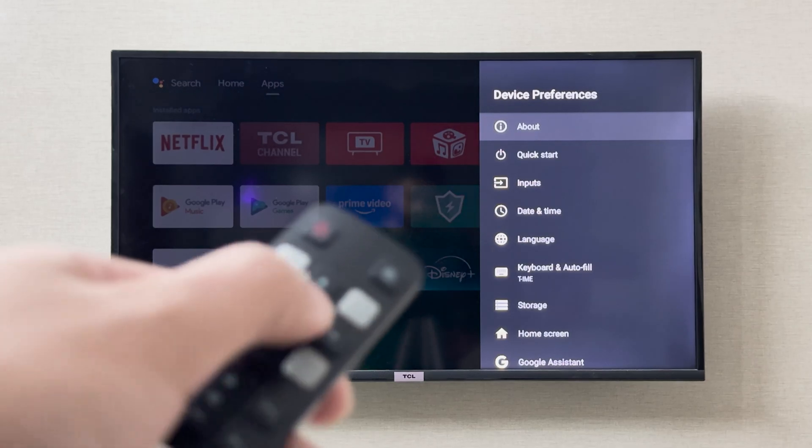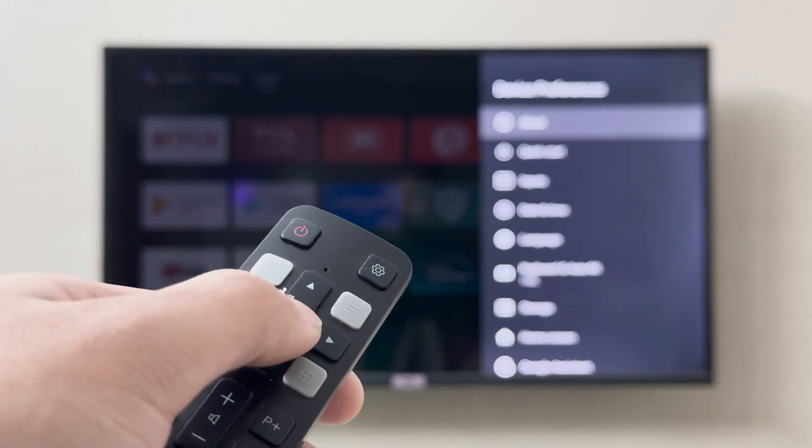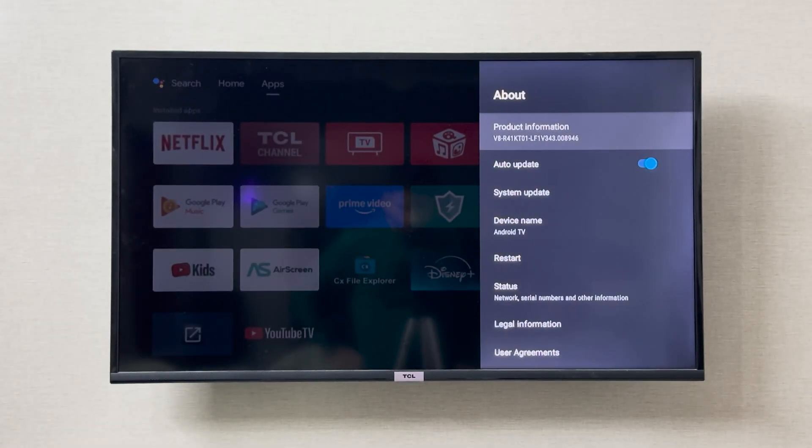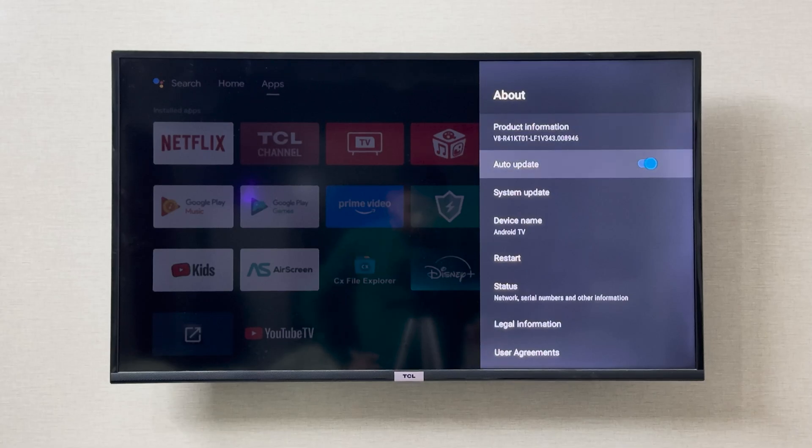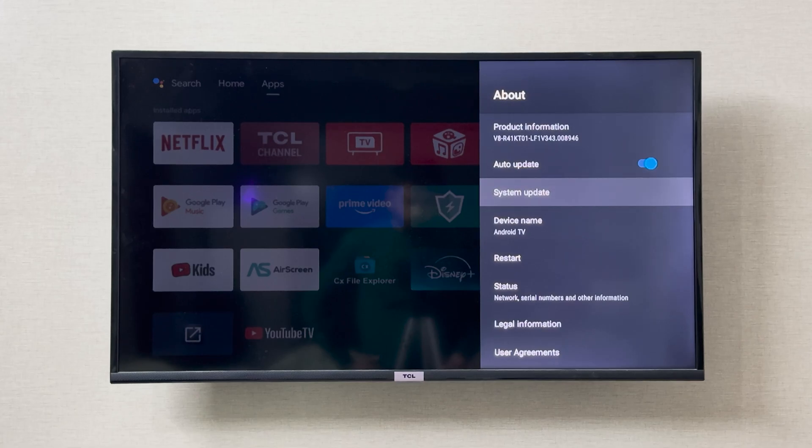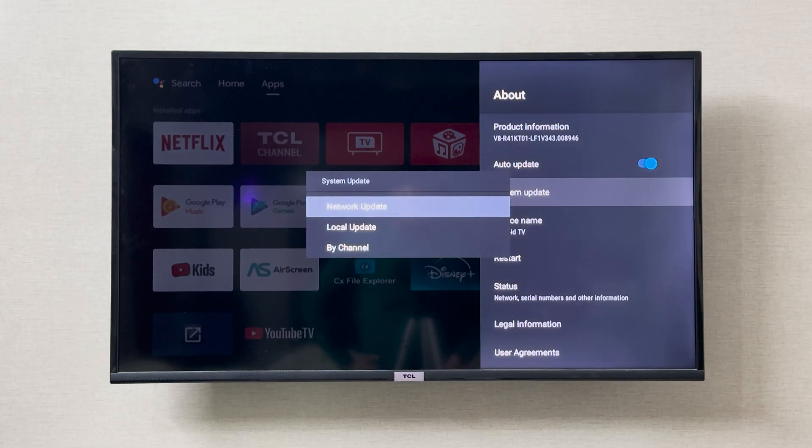Right here, as you can see, the auto update is turned on. If you want to check for update, you can simply go to the system update and then you can go to network update to search.